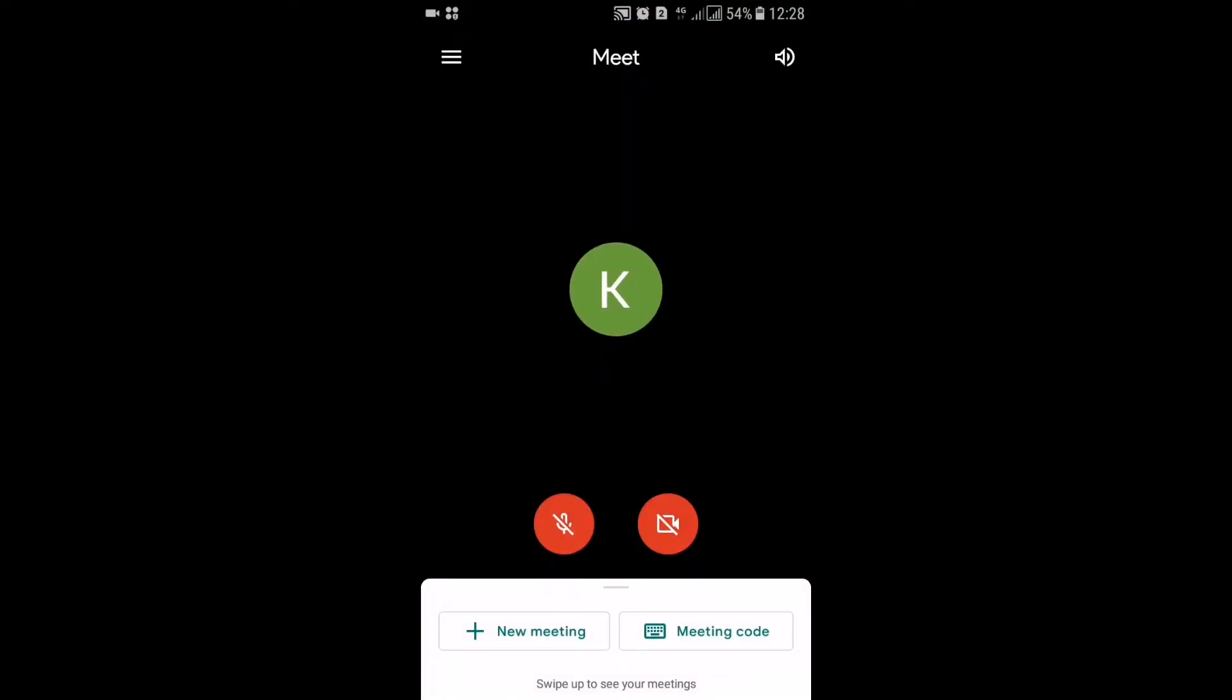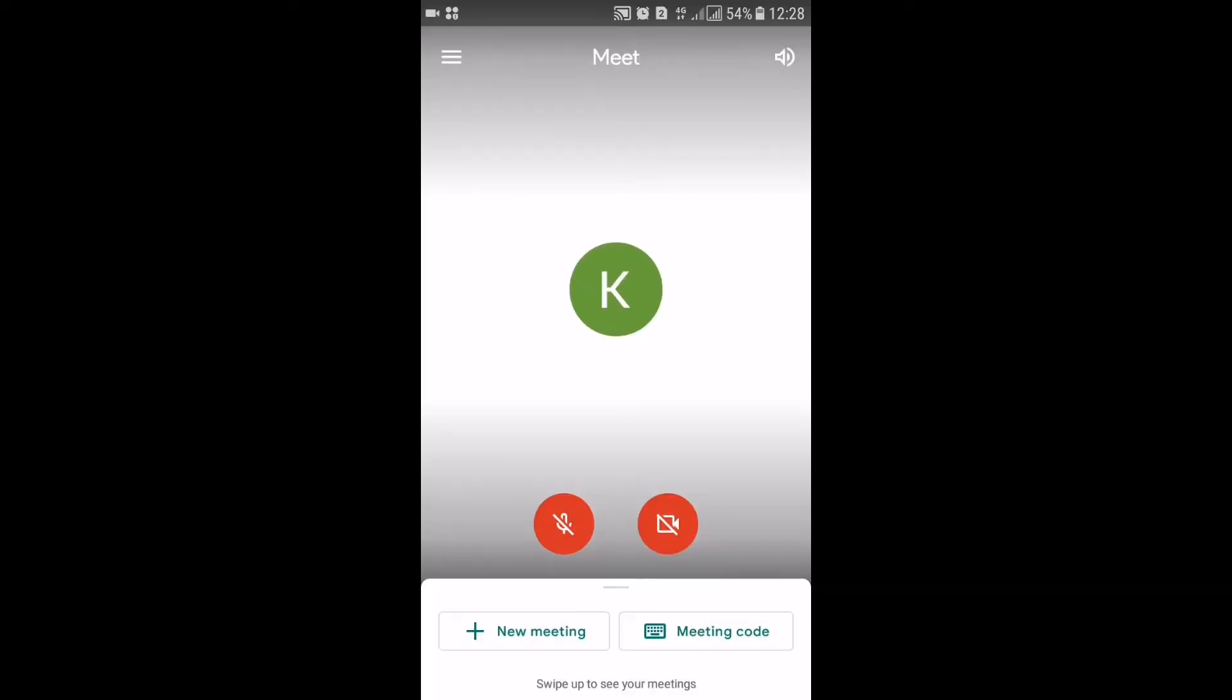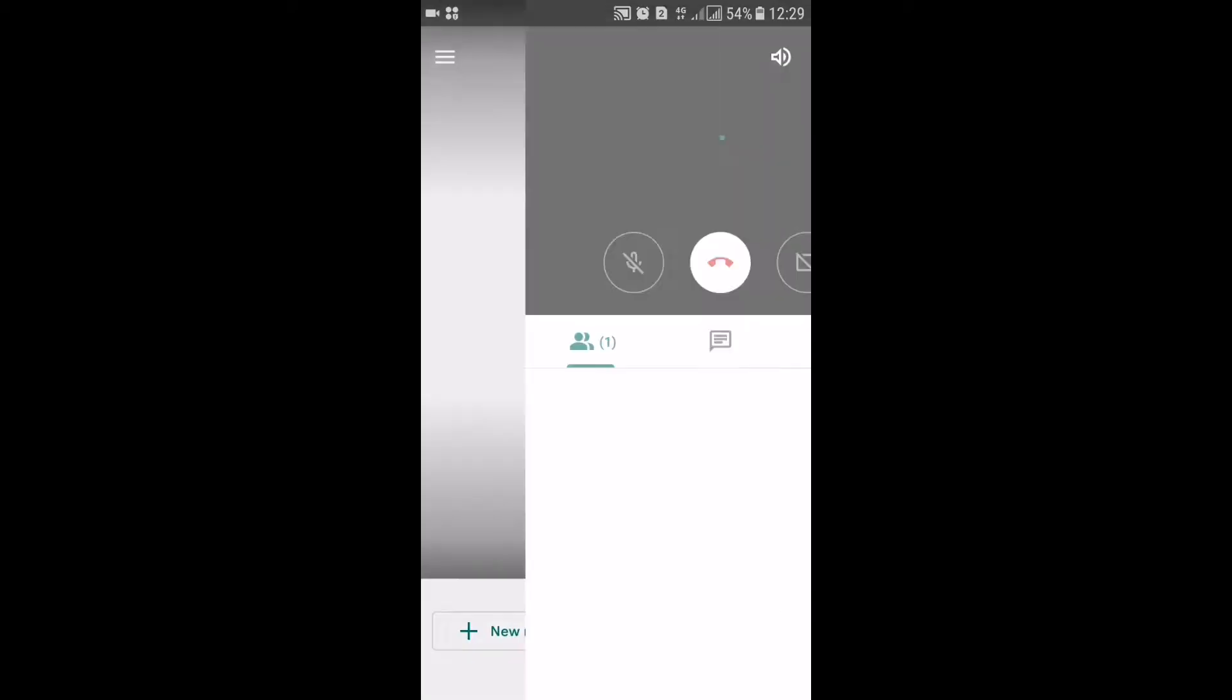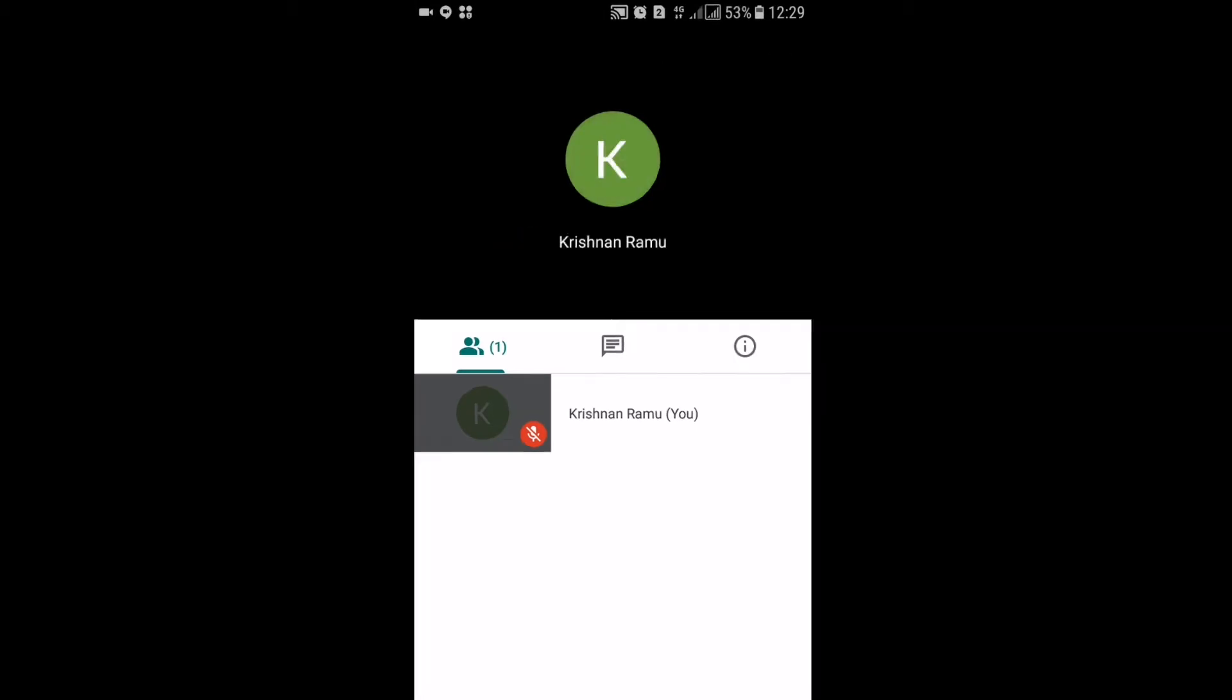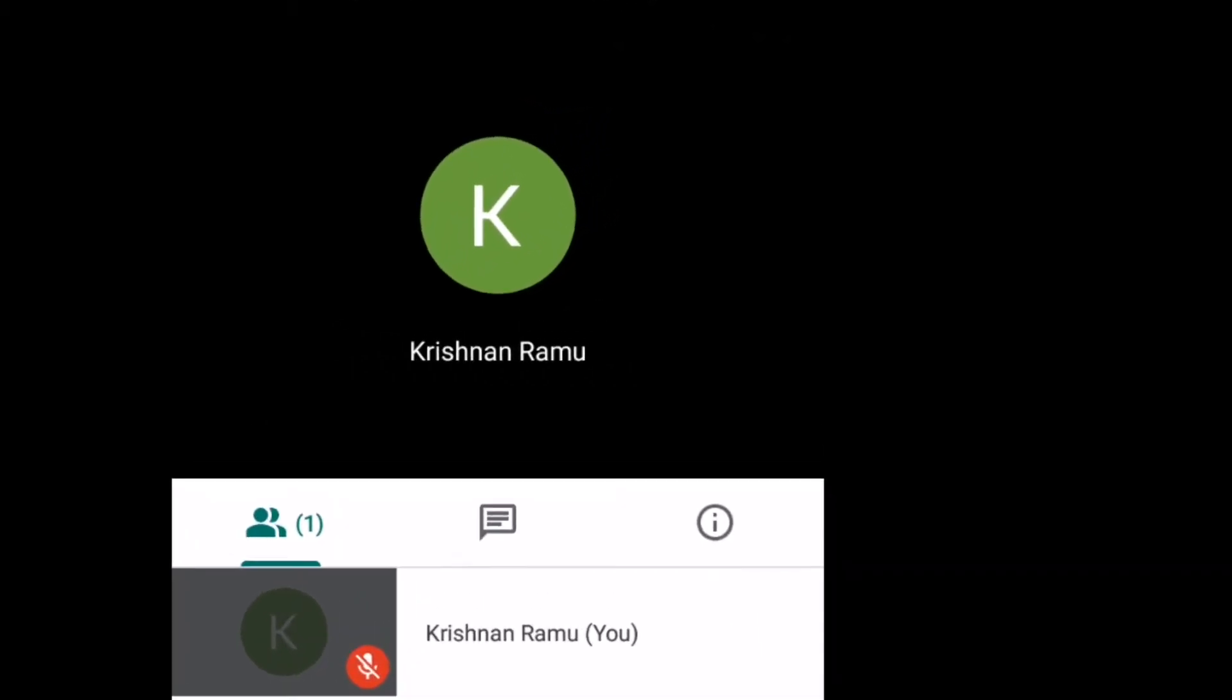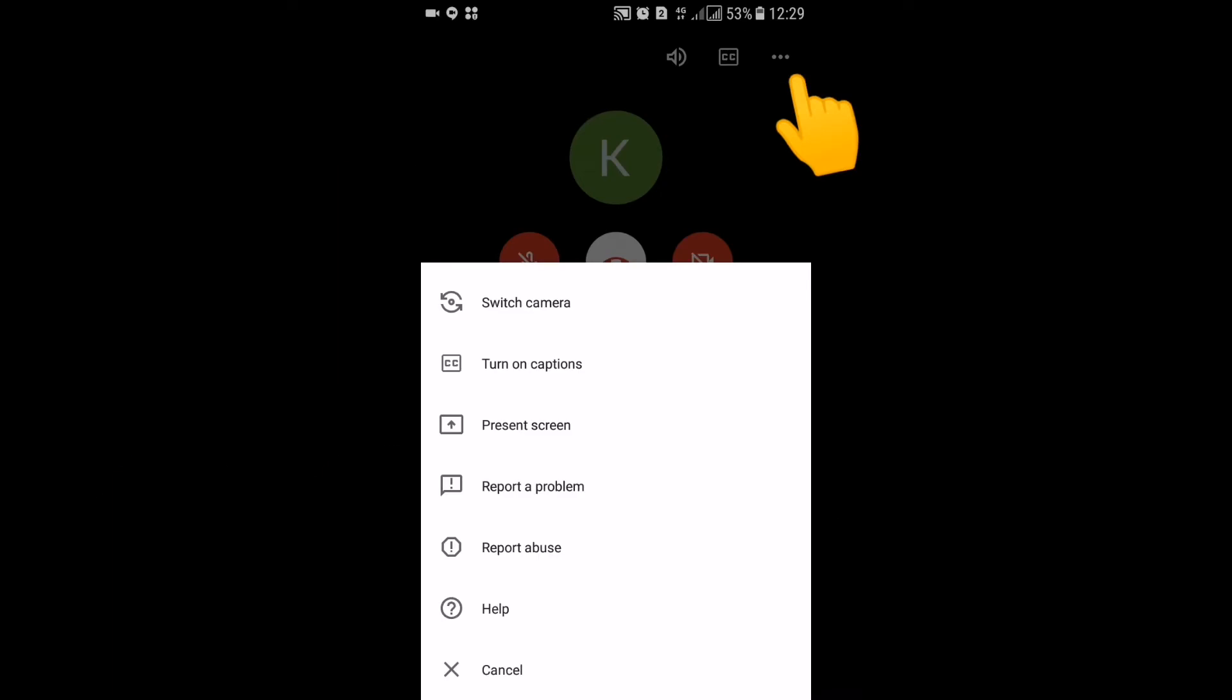First you must open the Google Meet app, then you should click on start new meeting. You will get a code and you can send that to your friends to let them join in this meeting.